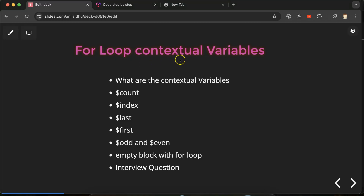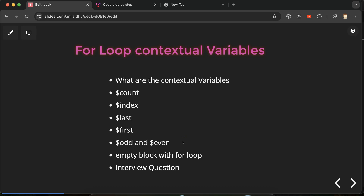Hi everyone, today we'll talk about contextual variables of the `@for` loop in Angular. First I'll explain what contextual variables are, then we'll take examples for each one. The list of contextual variables is: `$count`, `$index`, `$last`, `$first`, `$odd`, and `$even` — six contextual variables present inside the for loop. After that, we'll see how to implement an empty block with the for loop, and at the end we'll discuss some important interview questions related to for loop contextual variables.